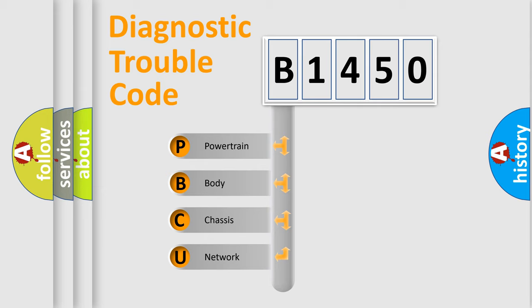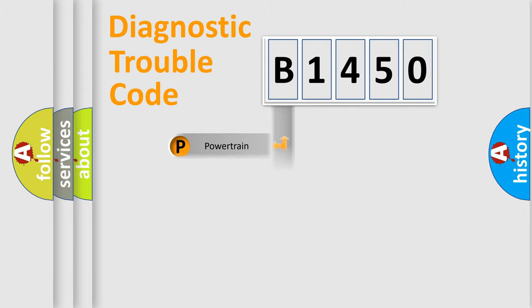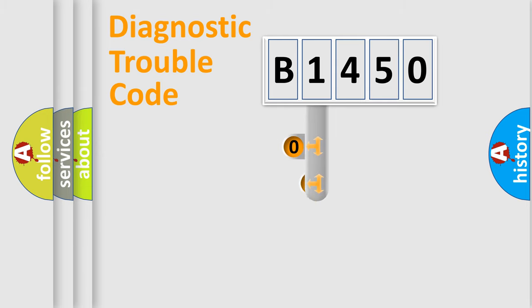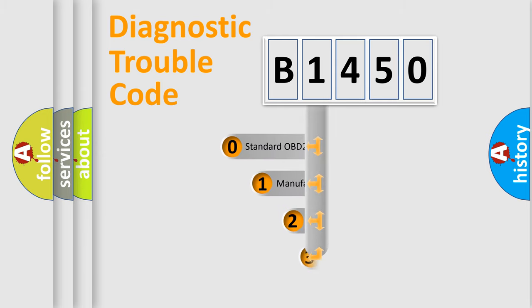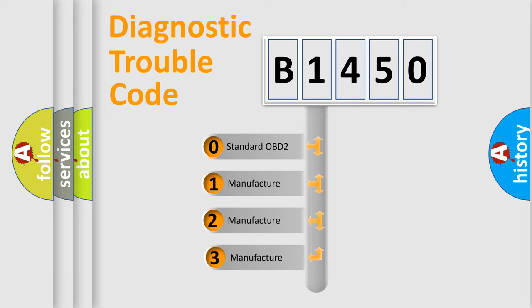We divide the electric system of automobiles into four basic units: Powertrain, Body, Chassis, and Network. This distribution is defined in the first character code.